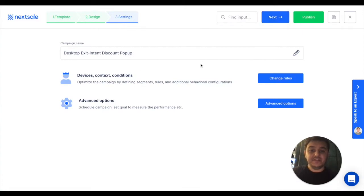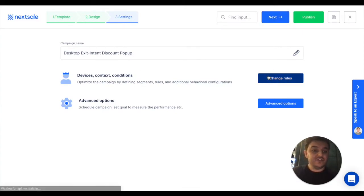In this page, you have to name your pop-up campaign and change the rules.